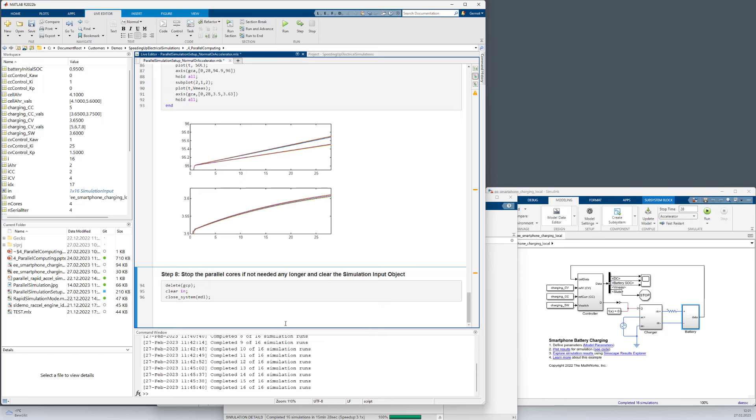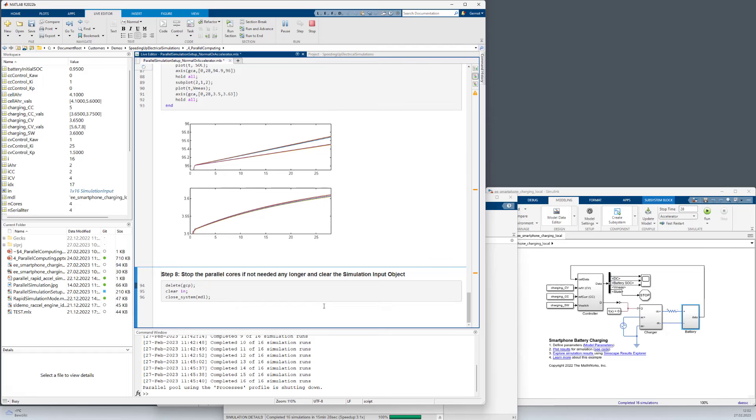So in the very last step here is shutting down the parallel cores and close the system. I hope you found this session interesting.